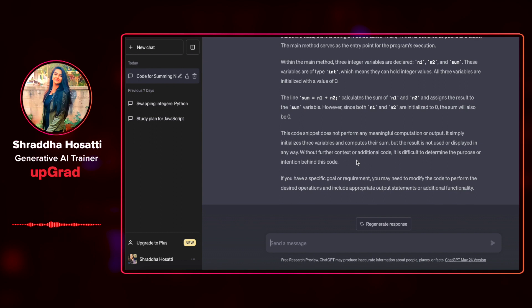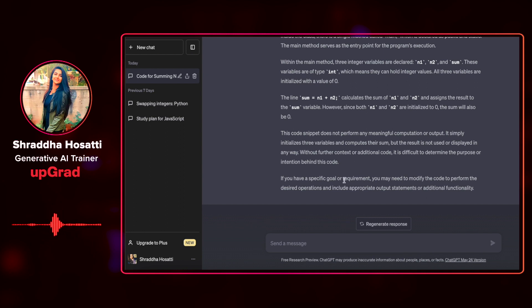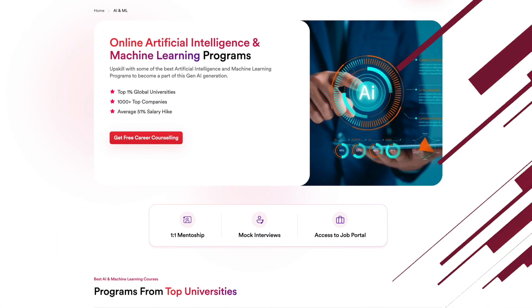So it has also suggested that if you have a specific goal or requirement, you may need to modify the code to perform the desired operations and include appropriate output statements or additional functionality. Well, this is pretty impressive.